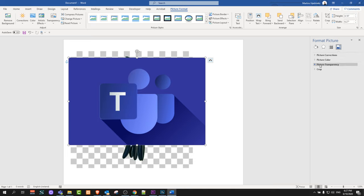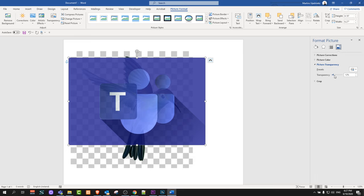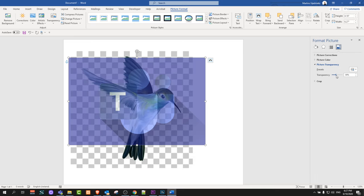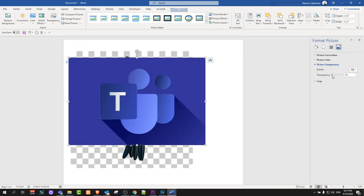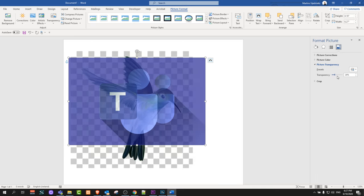Click here on Picture Transparency and here you will see a tab which you will be able to regulate. As you can see, we can now regulate the transparency of this Microsoft Teams logo picture and we can make it as transparent as we would like.